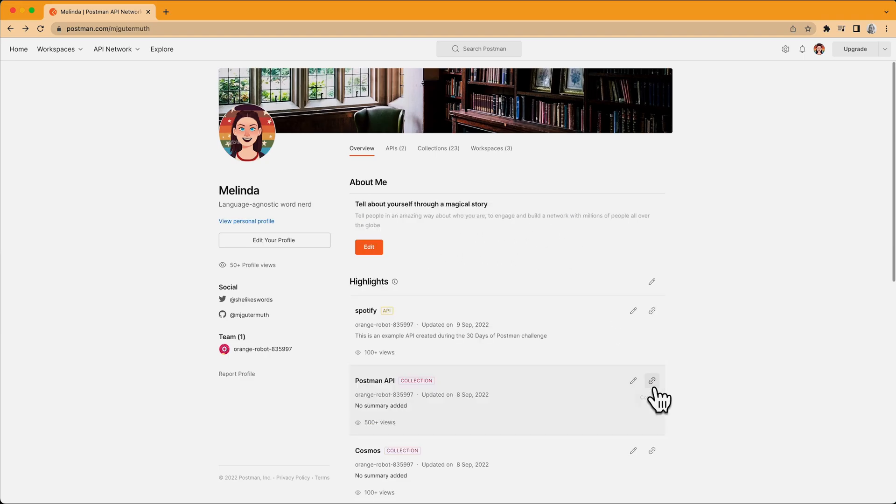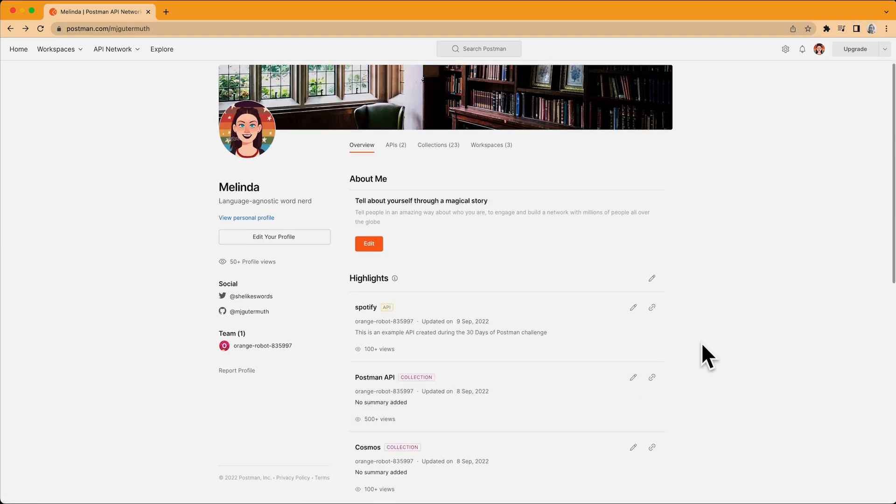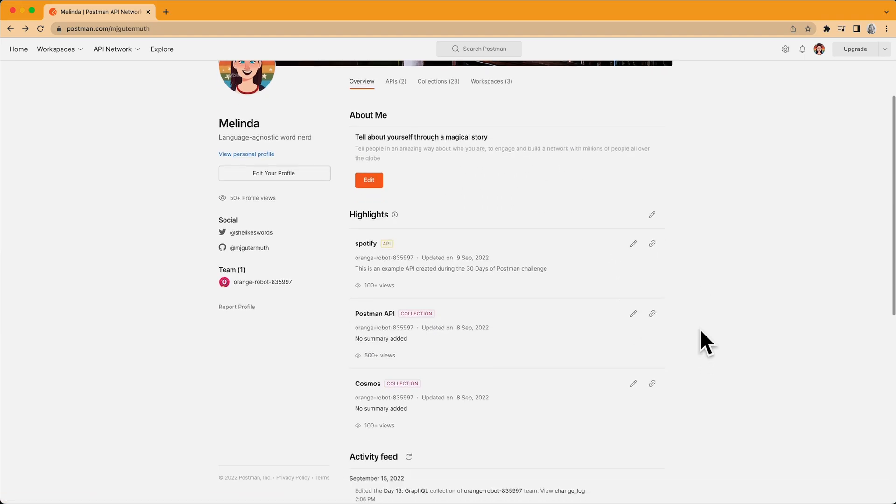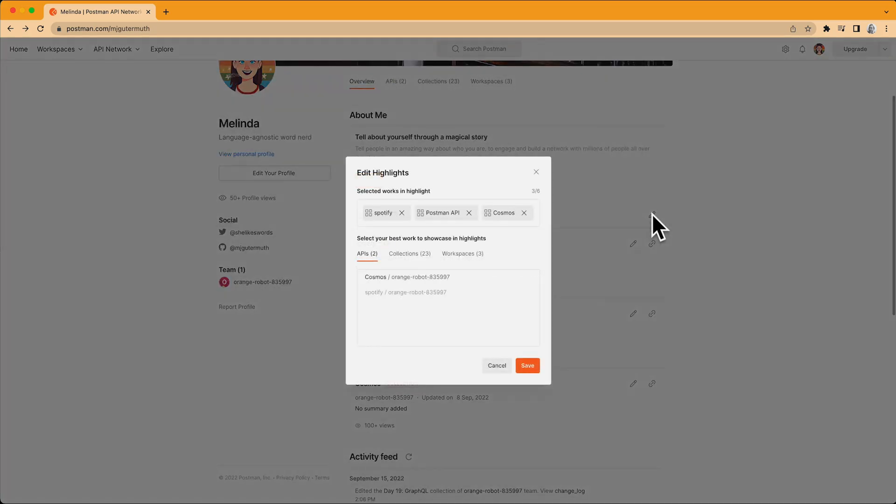And for the Highlights section, do you have contributions that you're particularly proud of? Now you can pin them to your profile to show them off. Click the pencil icon next to Highlights to choose what appears here. If you don't pin anything yourself, Postman will add your top contributions here automatically.